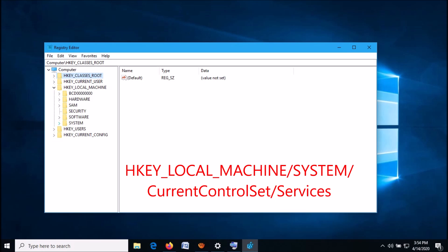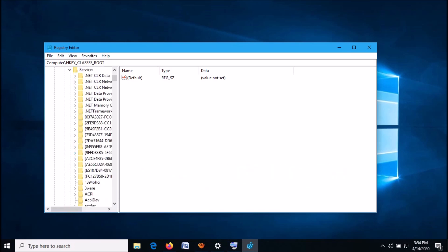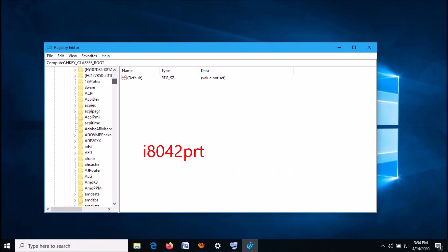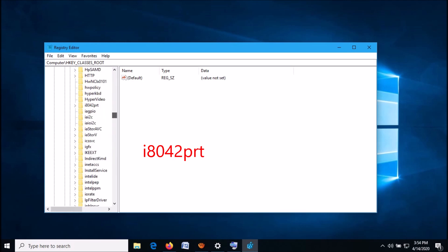expand the folder SYSTEM, then expand CurrentControlSet, then expand Services. Now locate a folder named i8042prt.